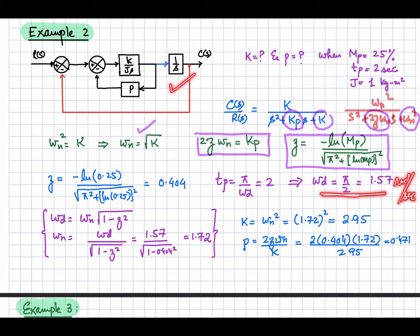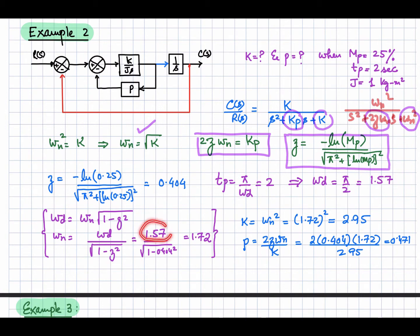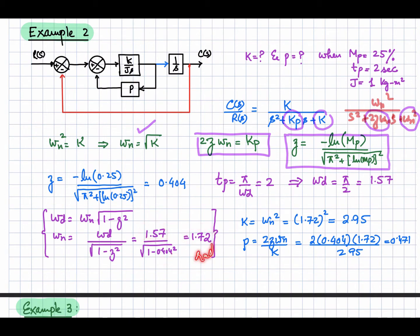We have calculated the damped oscillation frequency with the given specs. ωd is related to ωn by the expression: ωn = ωd / √(1 - ζ²). Since ωd and ζ are both known, the natural frequency of this second order system will be 1.72 radians per second. Now with this information, we can find K, since K = ωn².